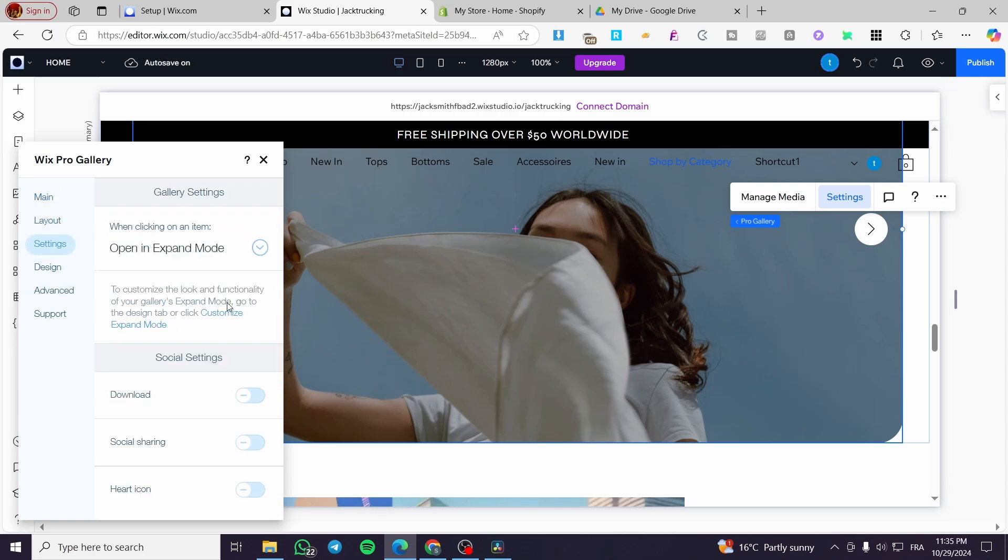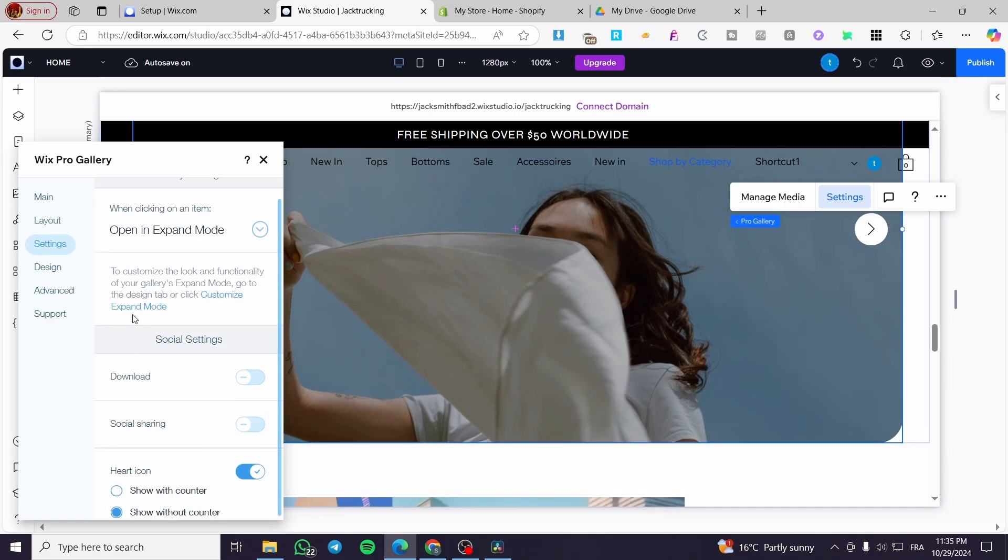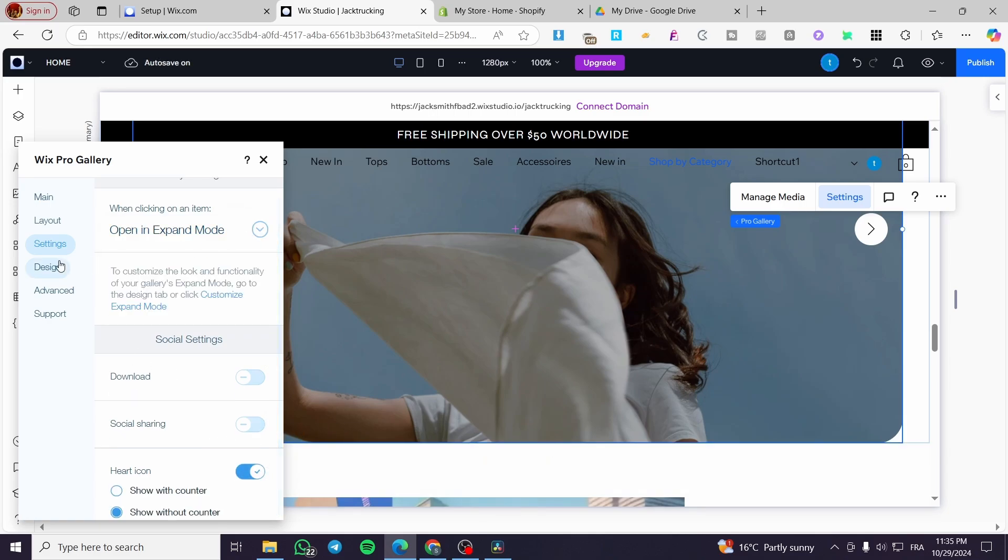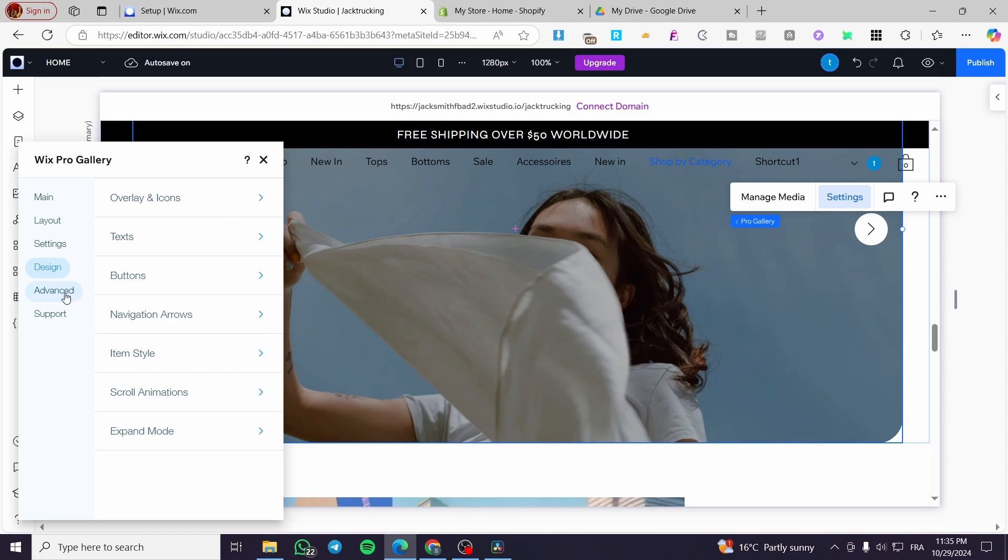You can go ahead and set up a heart icon. You can put the expand mode. You can go ahead and set the design as you can see. And also some advanced options here.